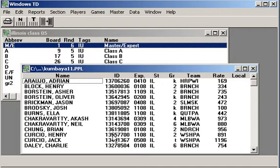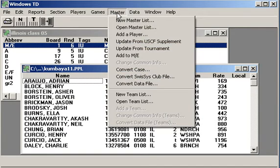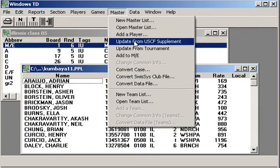First thing you should do every time you load a golden database and you have a master list is open it up, go to the master list and use this option, update from USCF supplement. This will go look at the golden database you've installed and it will update every player on your list. That's what's sort of cool. It keeps your list totally updated.